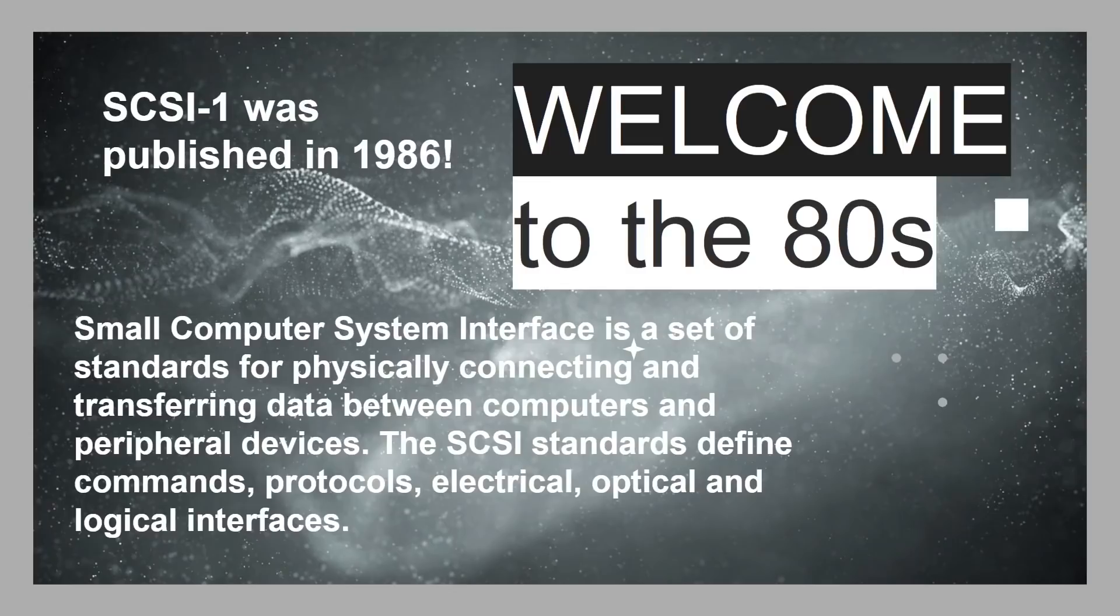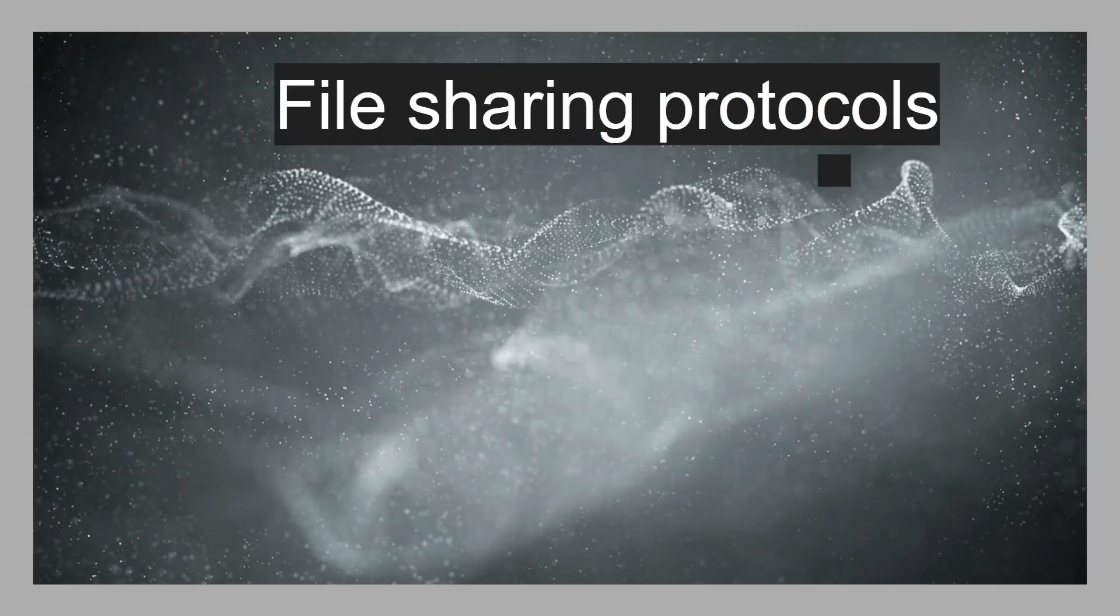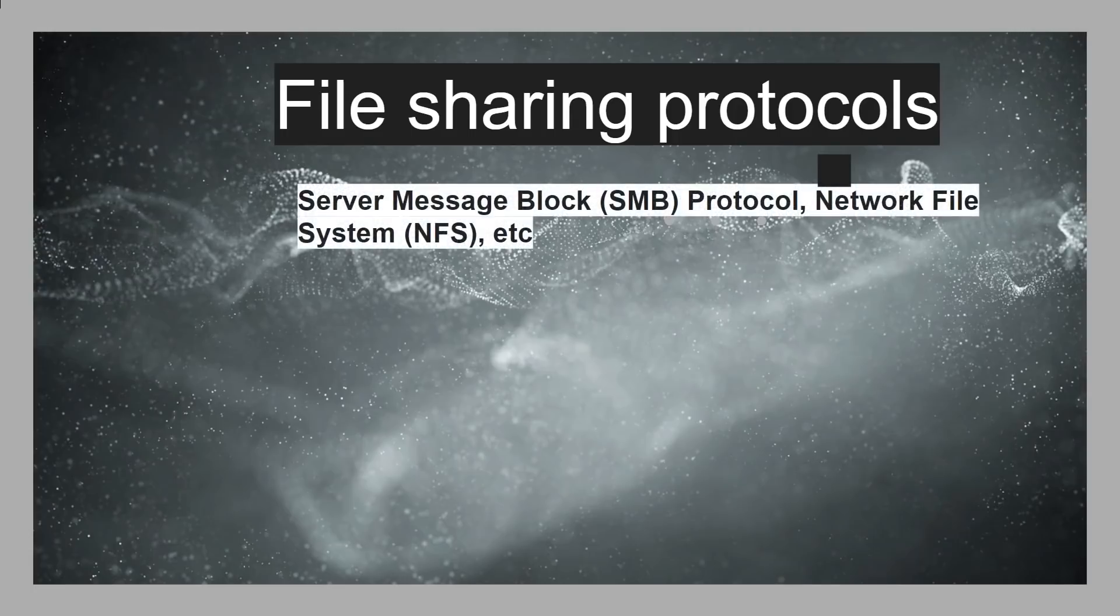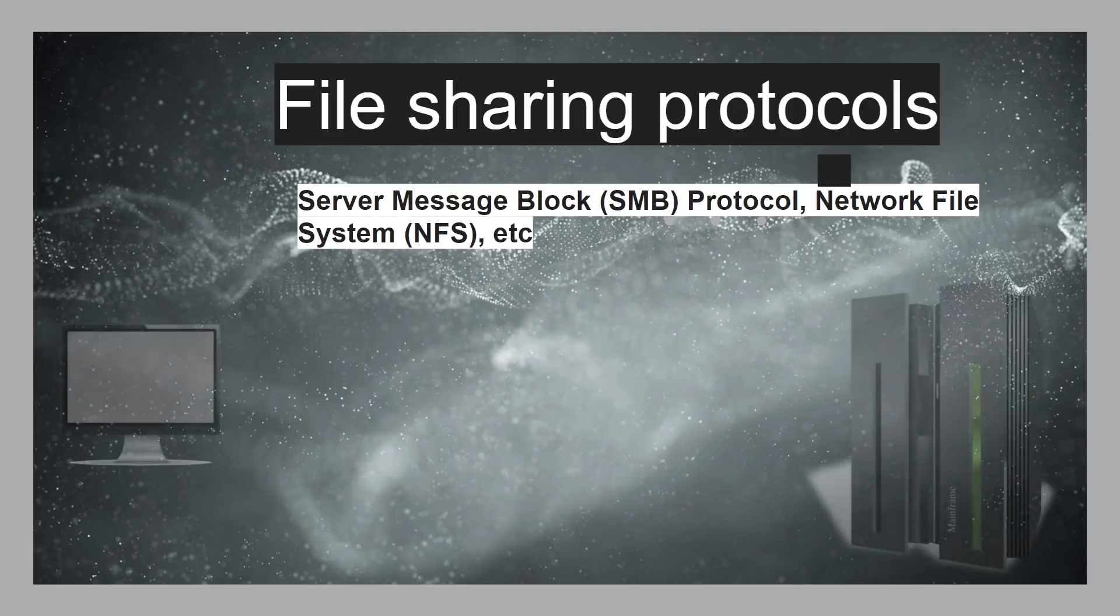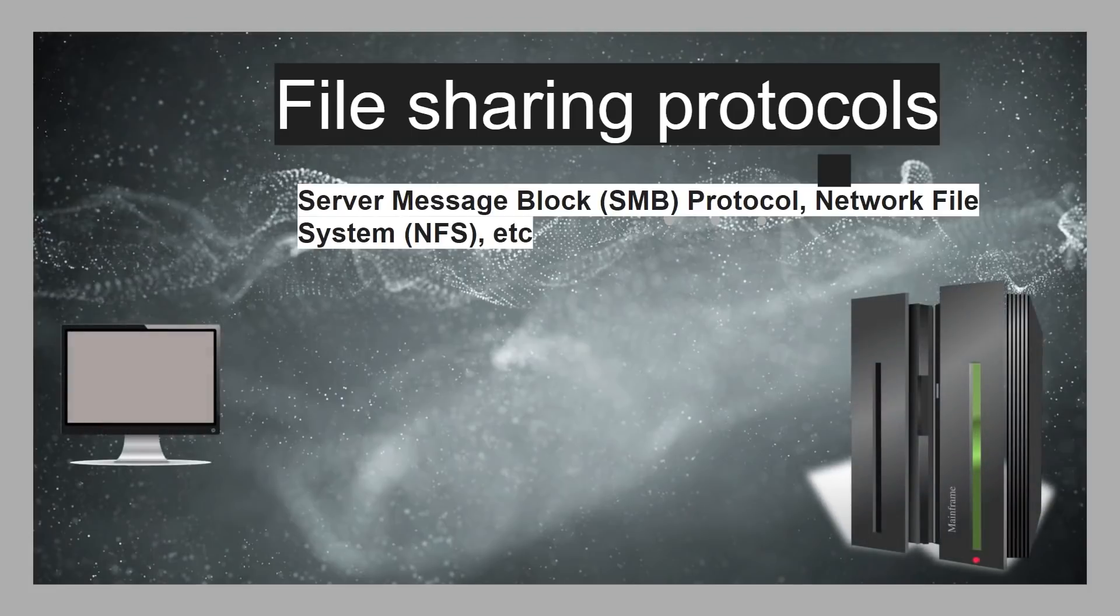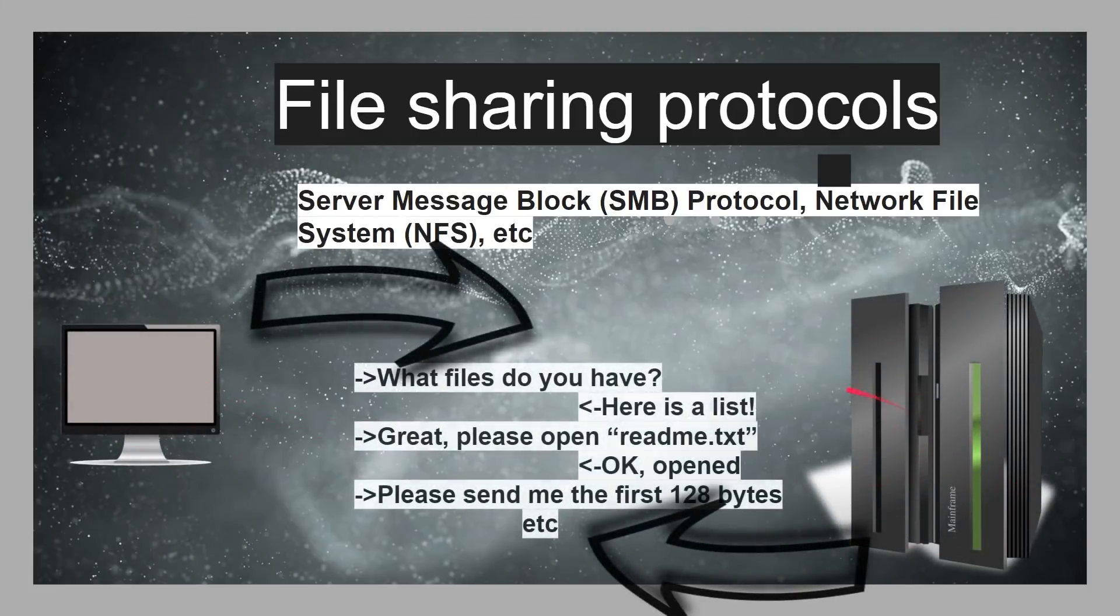So, SCSI lives on today in iSCSI. Now, normally, when you share files from, let's say, a NAS to a desktop computer, to your Mac, to your laptop, to your Linux, whatever, it's a file-sharing protocol. So, things like SMB, the Server Message Block Protocol, that's Windows Networking, basically, the Network File System, NFS, they basically are a way of connecting a computer to a server, but it's at a file level.